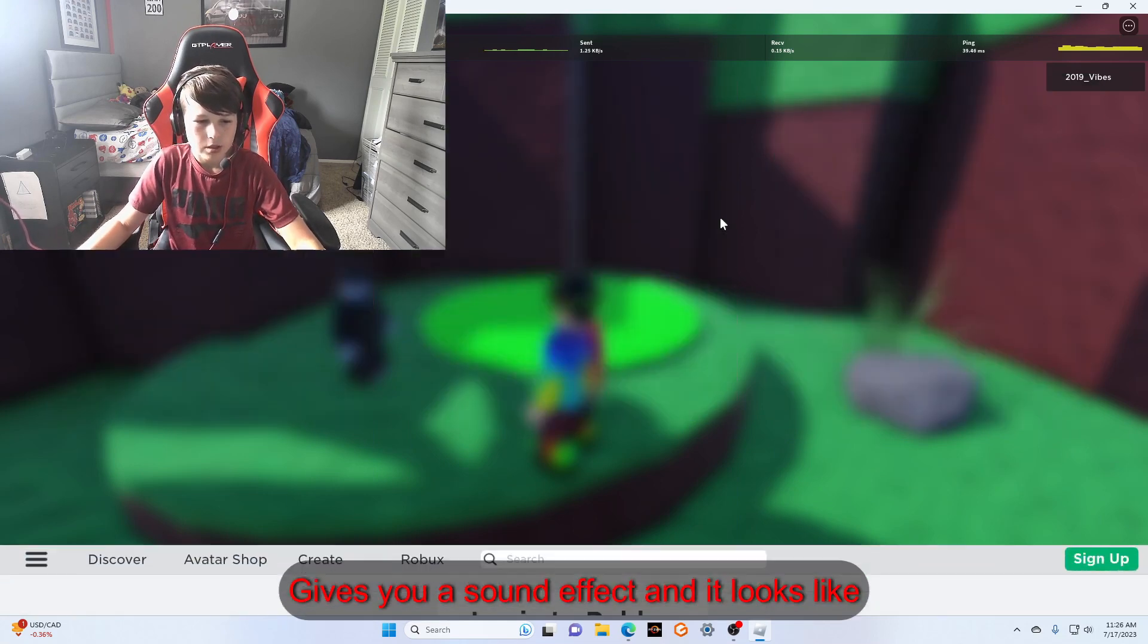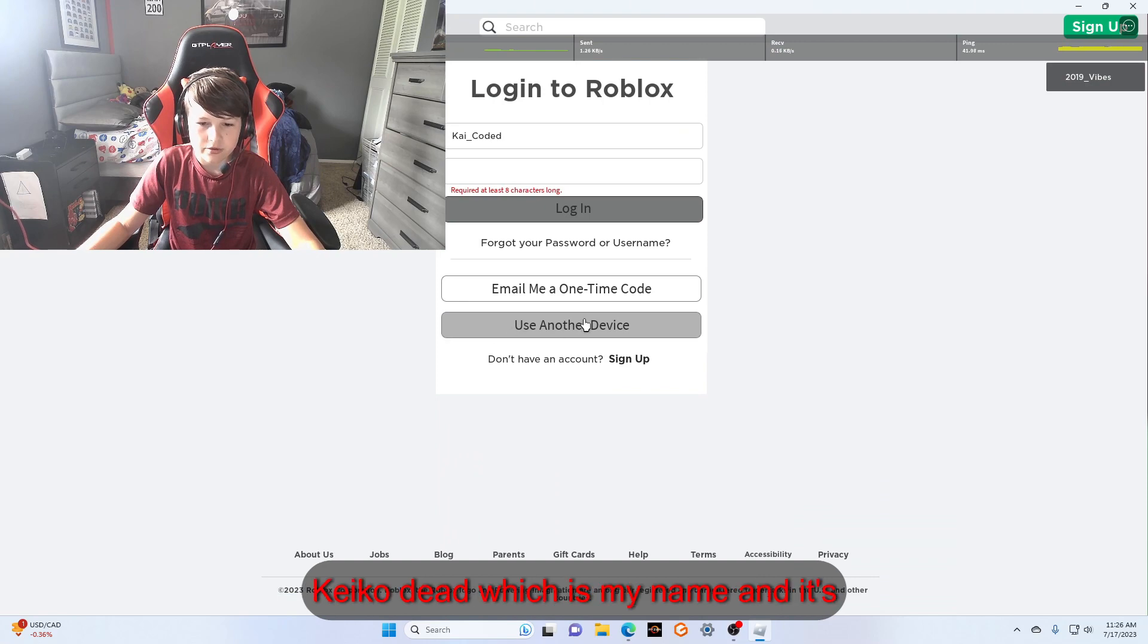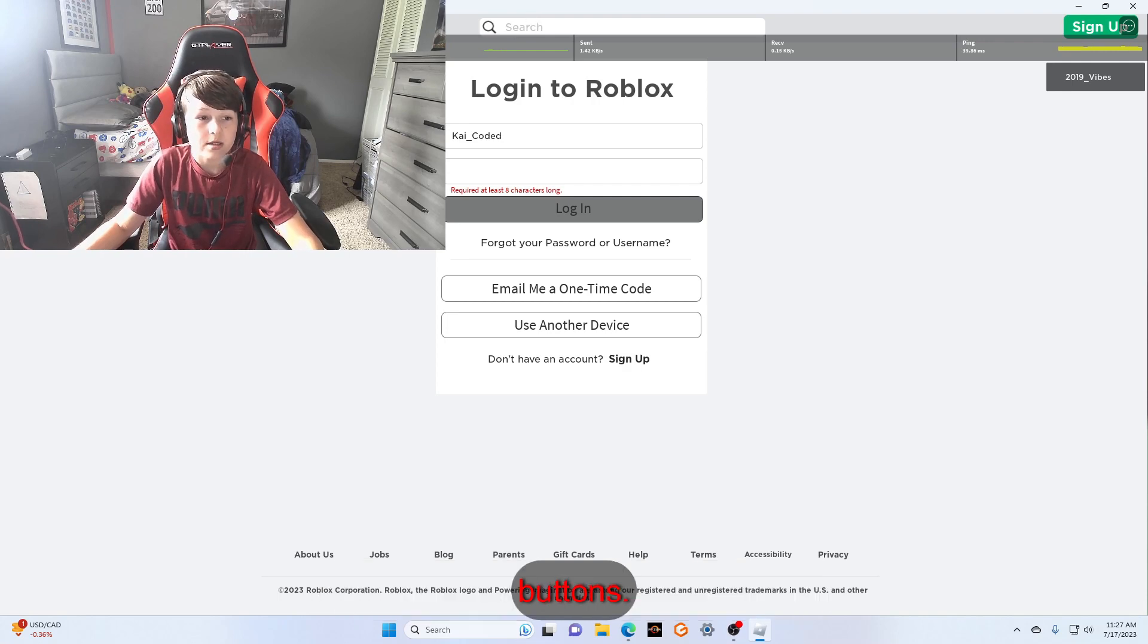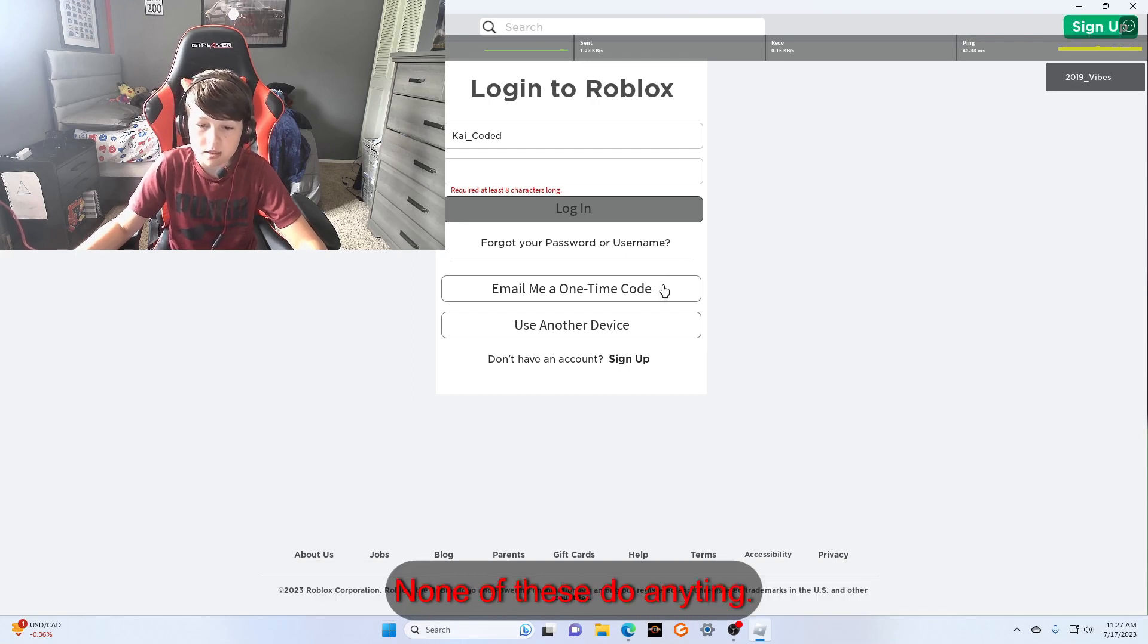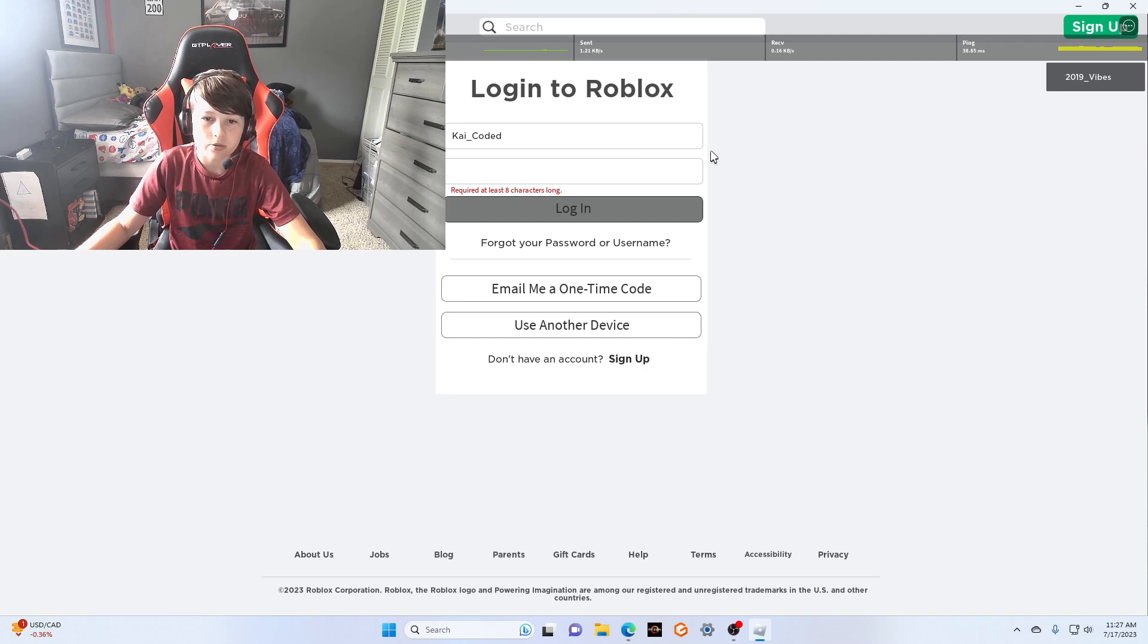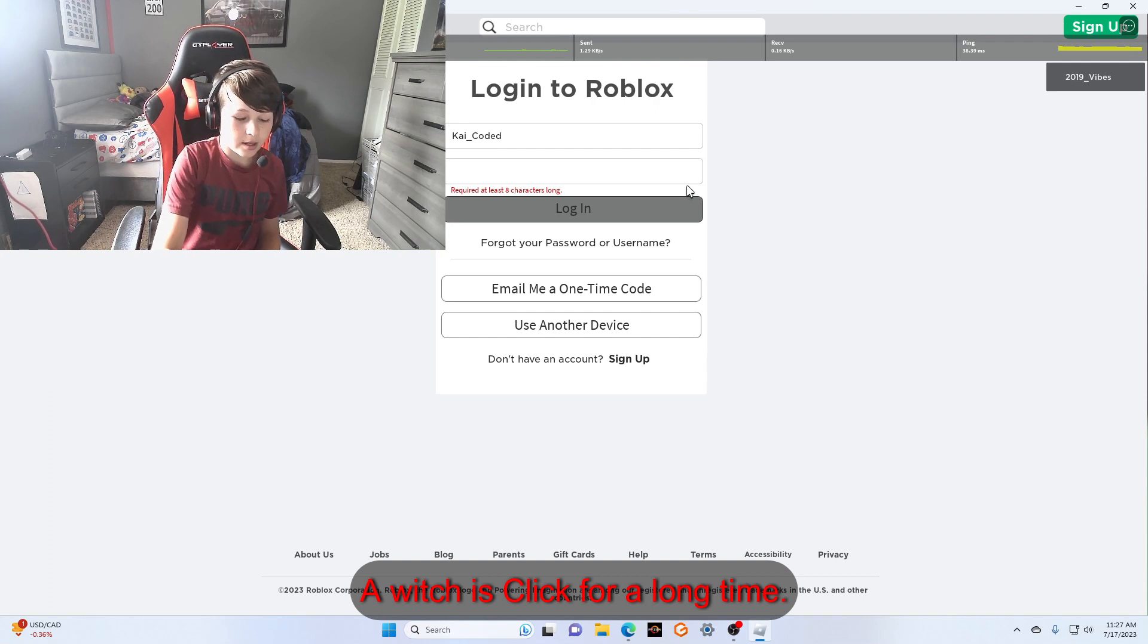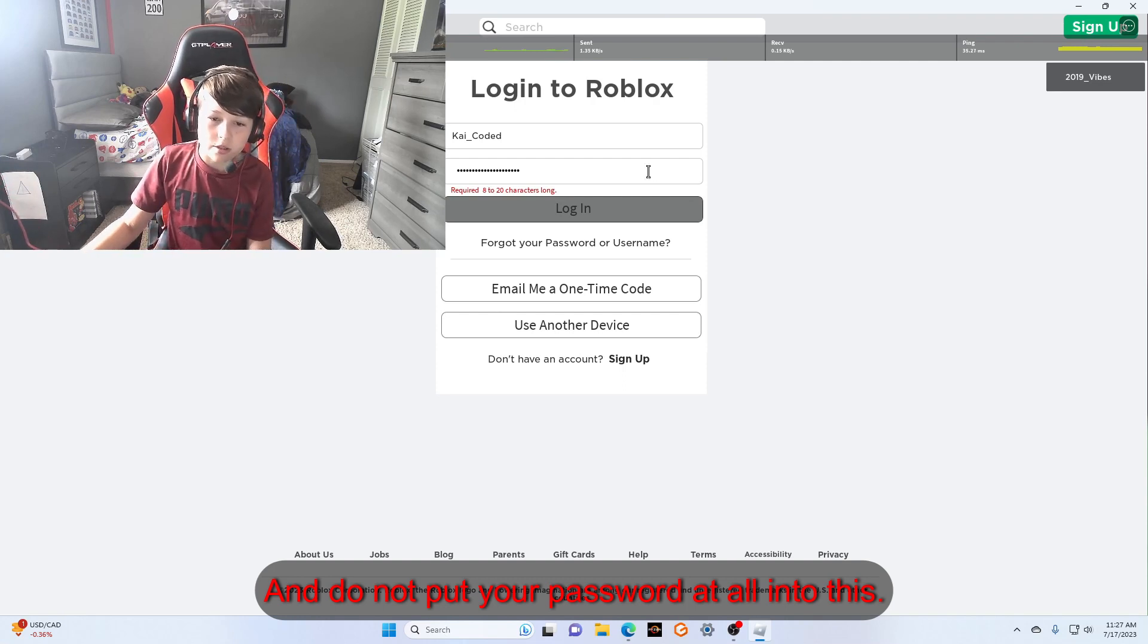It tells you 'Email me a one-time code, use another device,' Sky Coded which is my name, and it's asking for your password. You can see these buttons, none of them work. Of course they don't. Even sign up doesn't do anything. None of these do anything, nothing, only password. So for this purpose, I'm going to put spam A, pressing A as fast as I can.